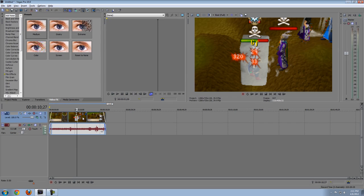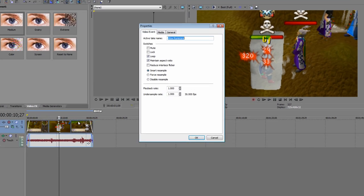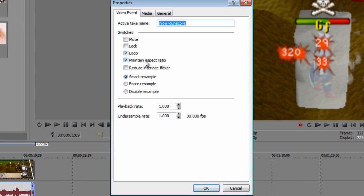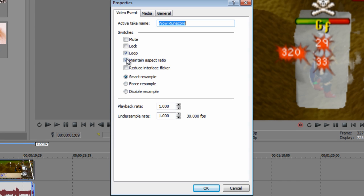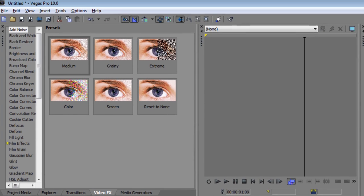Now you want to right click the video, click properties and uncheck maintain aspect ratio and click OK.